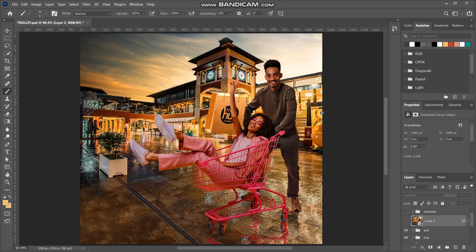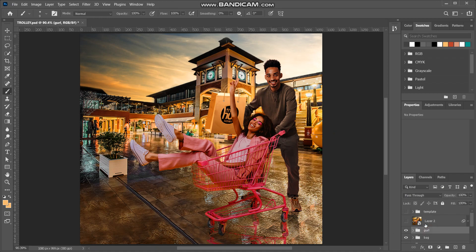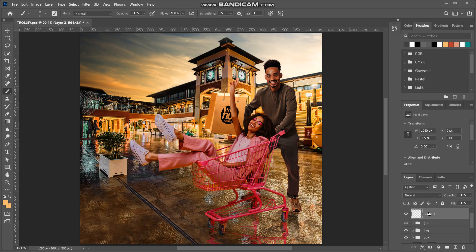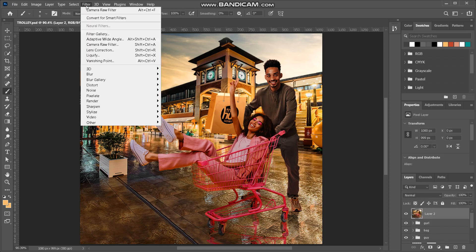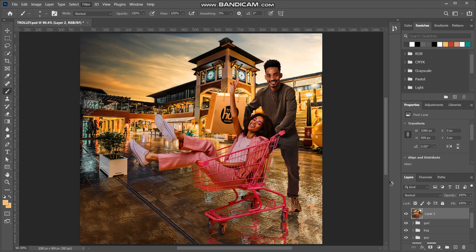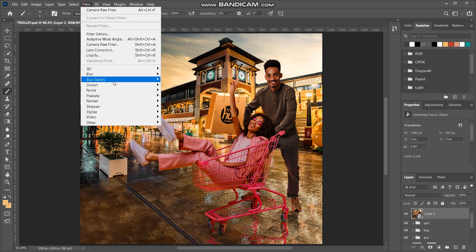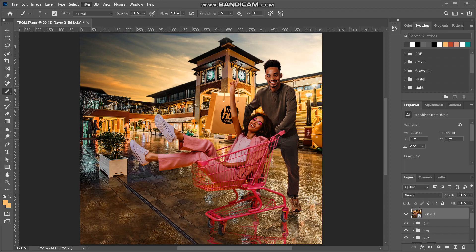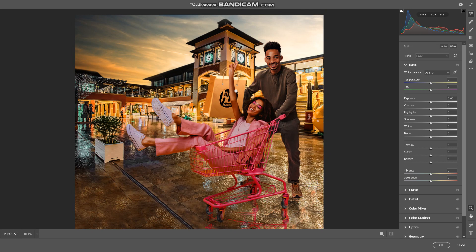That's it for the color grading — we've done it on all the layers. Now we'll create an overall effect on all layers. Press Ctrl+Shift+Alt+E to take a snapshot, then convert it to Smart Filters — this enables you to make changes. Go to Filter > Camera Raw Filter.